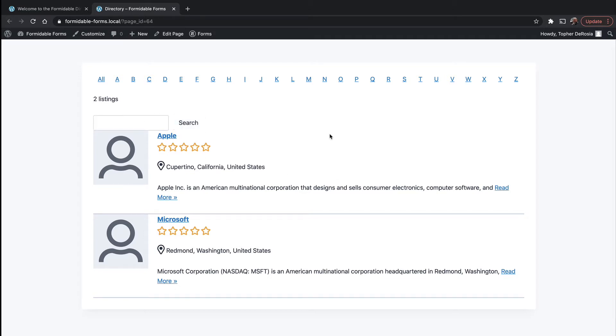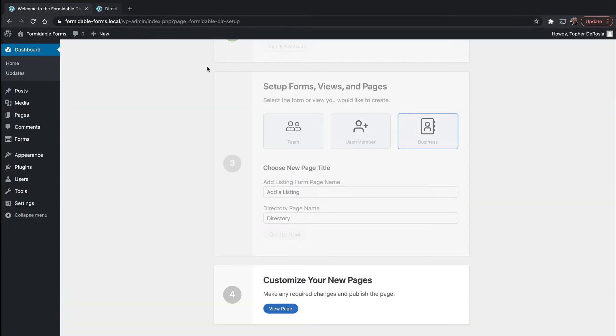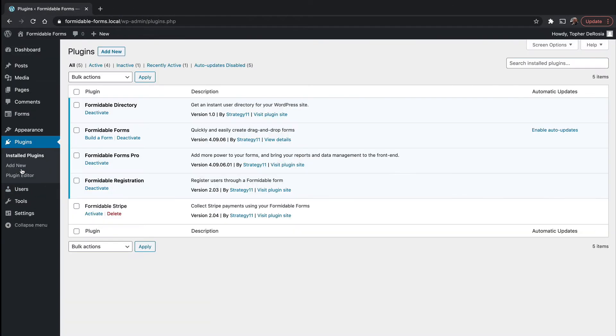There's a search and an alphabet search across the top, but I want to go right now to the plugins page and show you what happened when we did that.